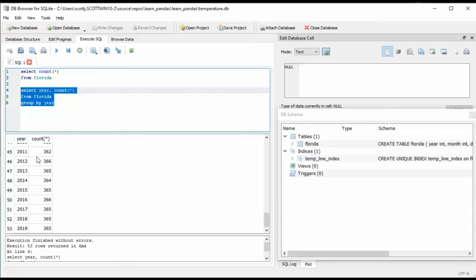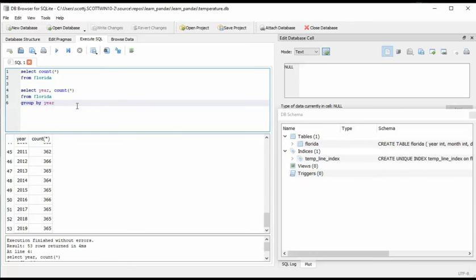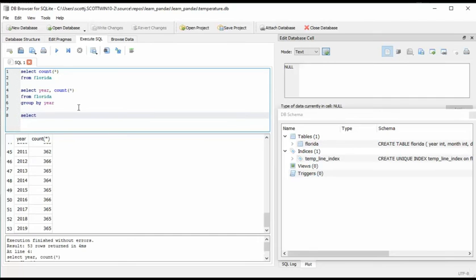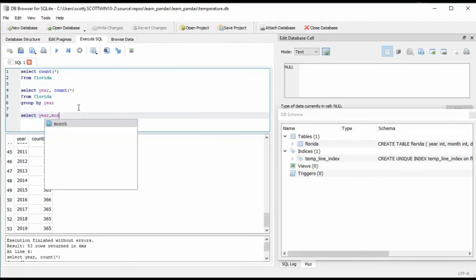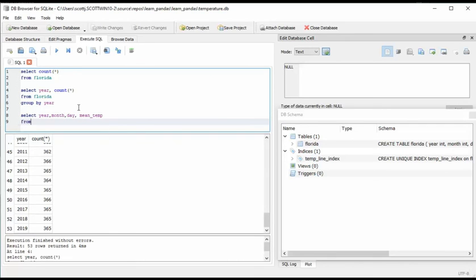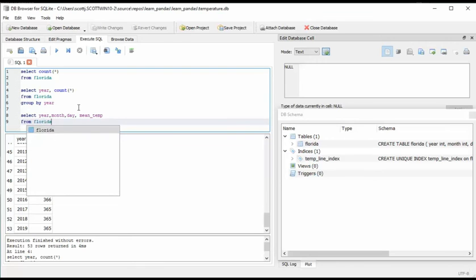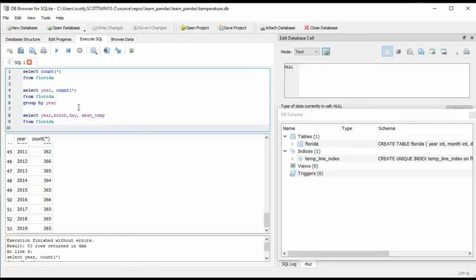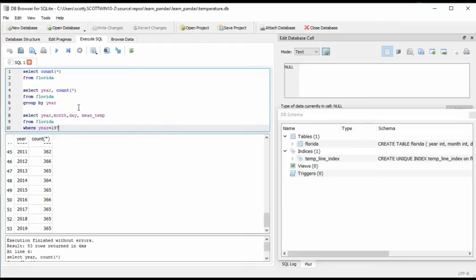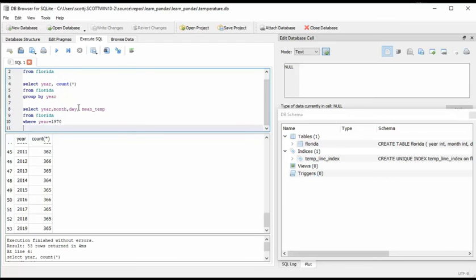And then if I just want to look for, like a select the year, the month and the day and the mean temperature from Florida for a date. Let's go back where year equals 1970 and the month equals one.